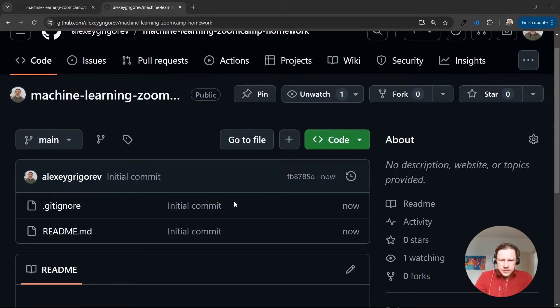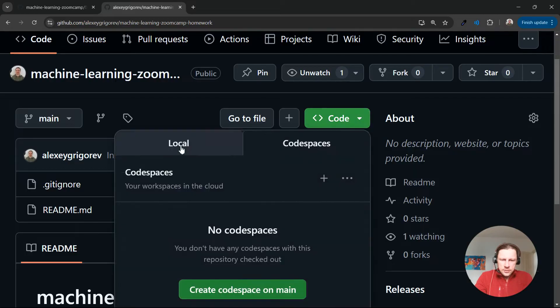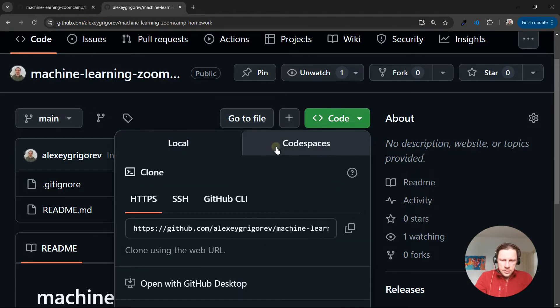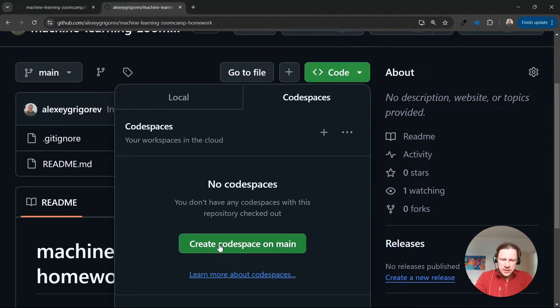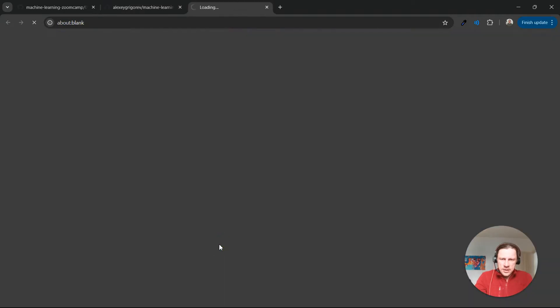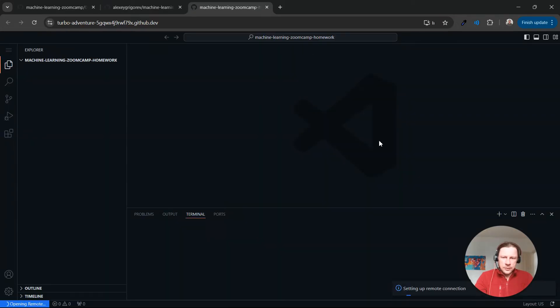So now the repository is there and we go to Code. There are two options, Local and Codespaces. We're interested in Codespaces. So I create Codespace on Main. And right now it's going to create a Visual Studio Code instance within your browser.